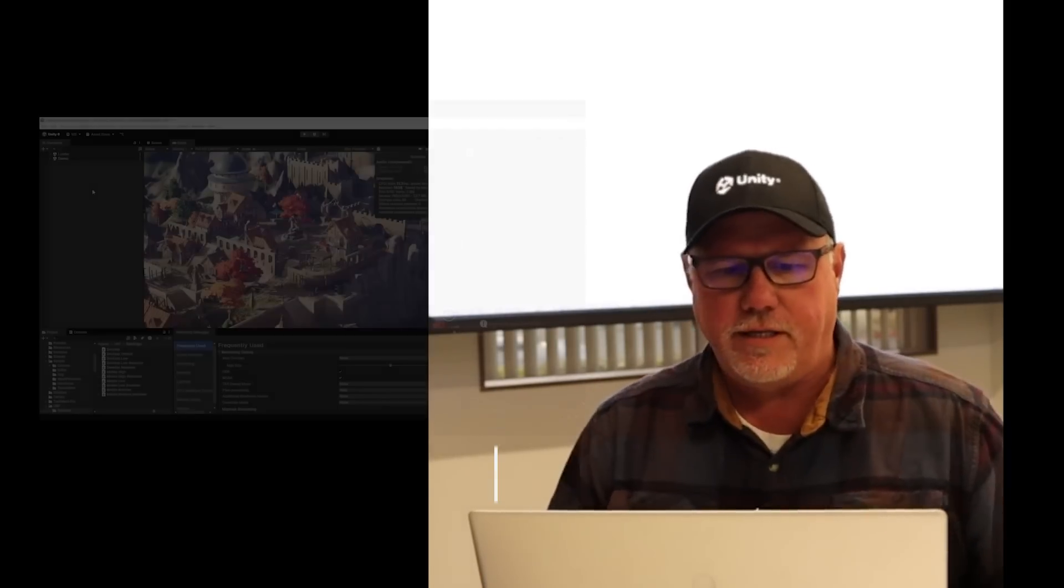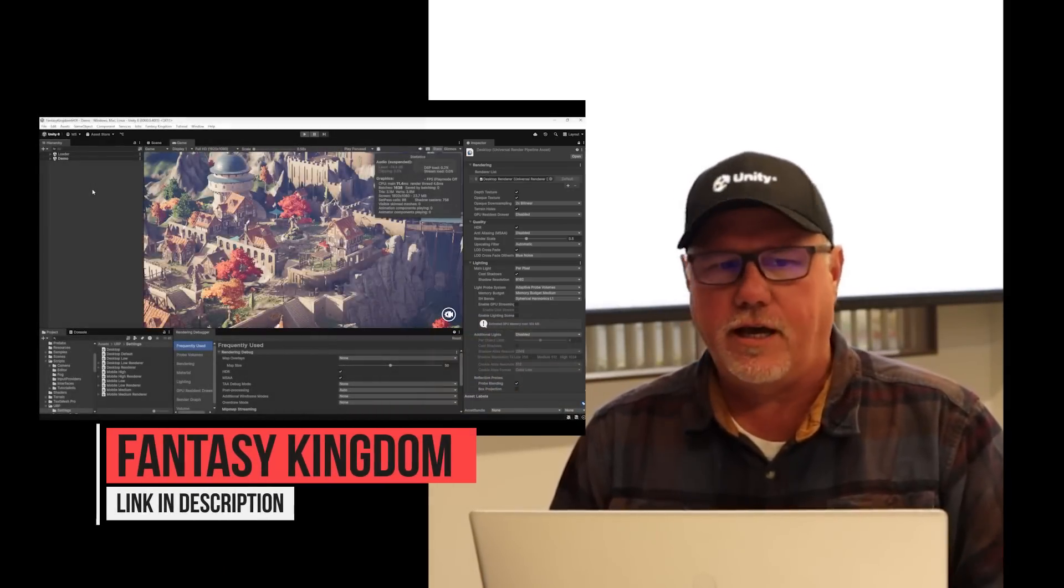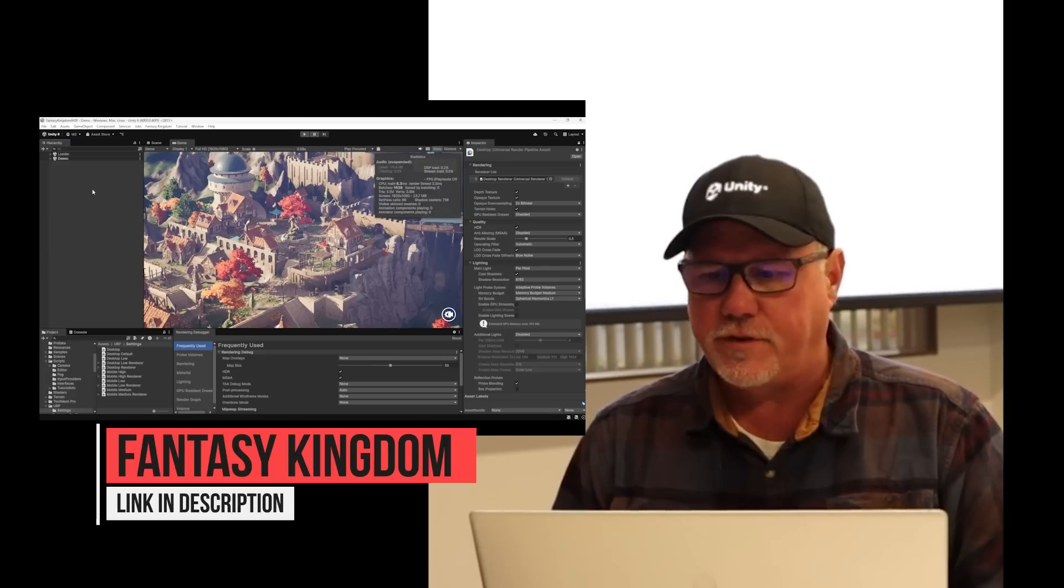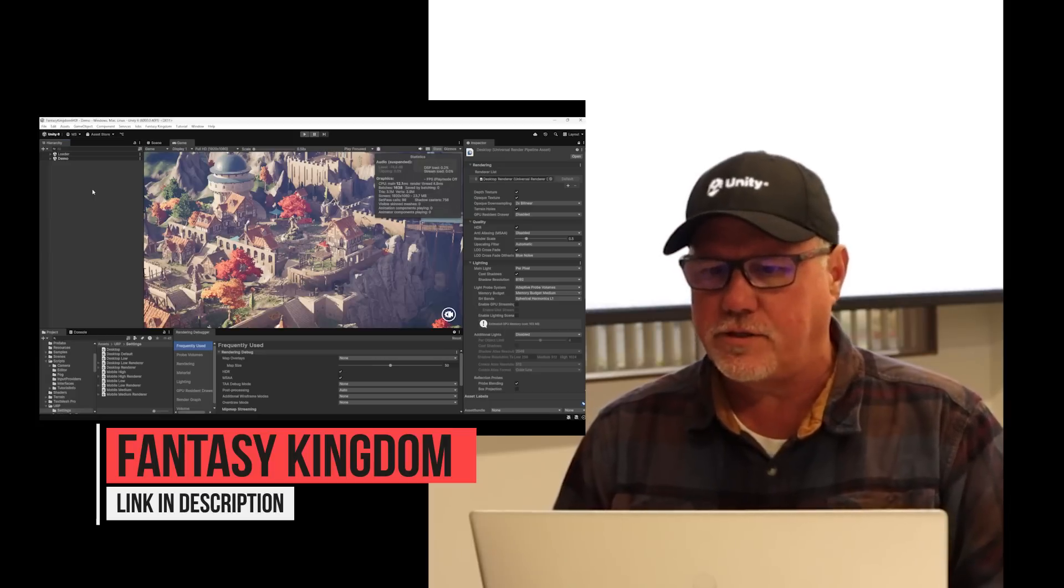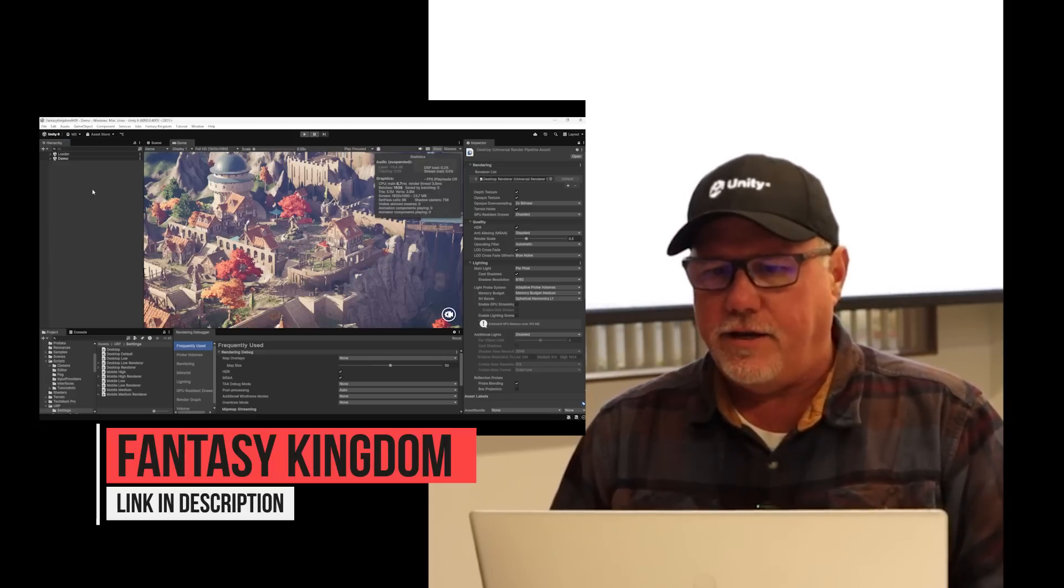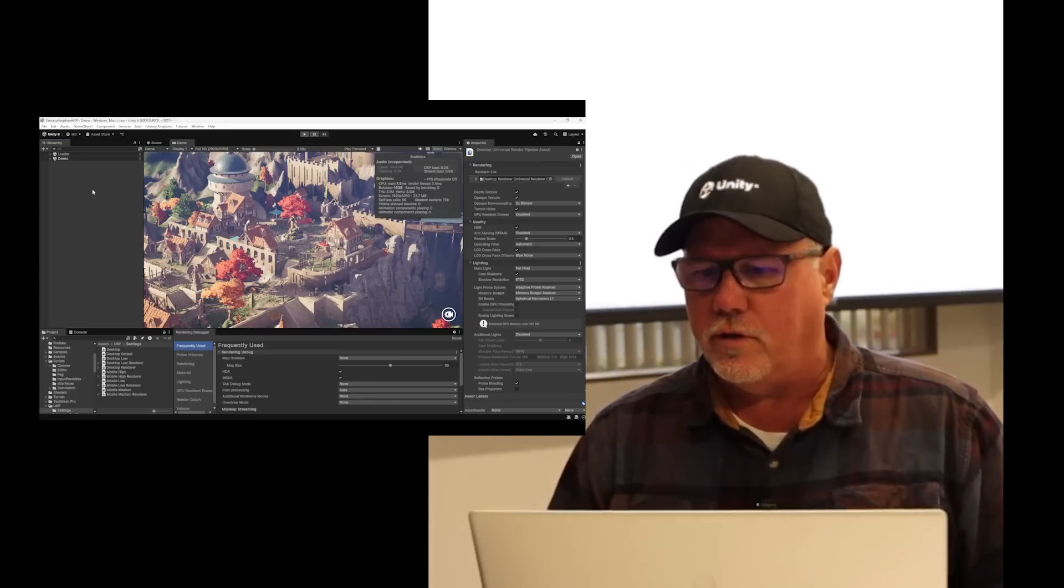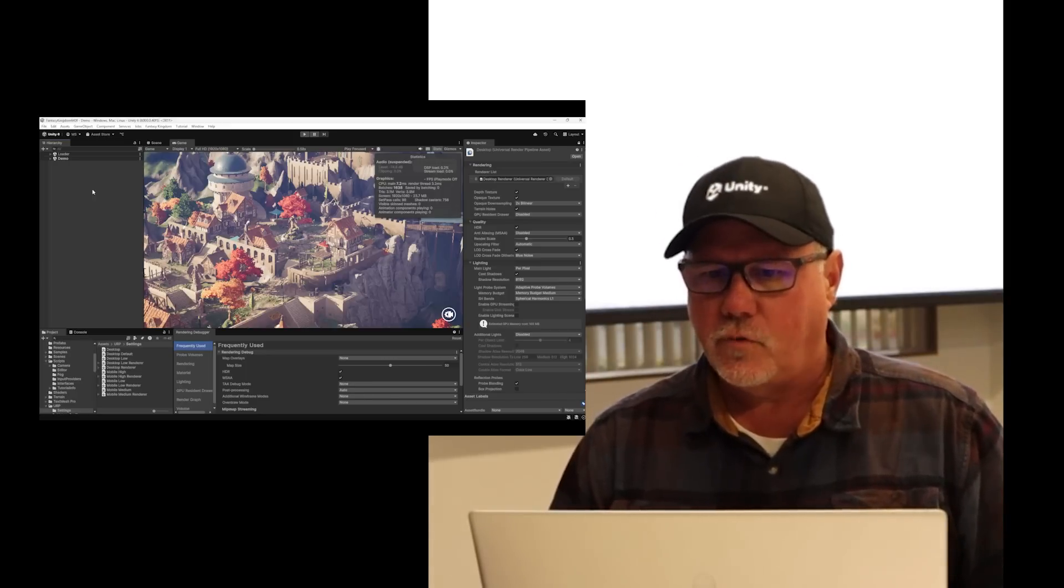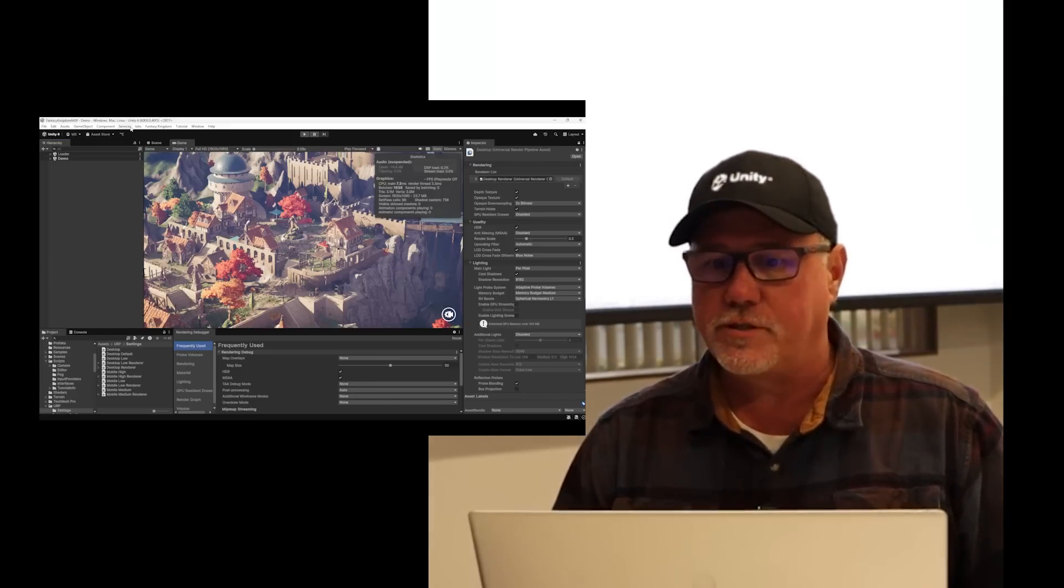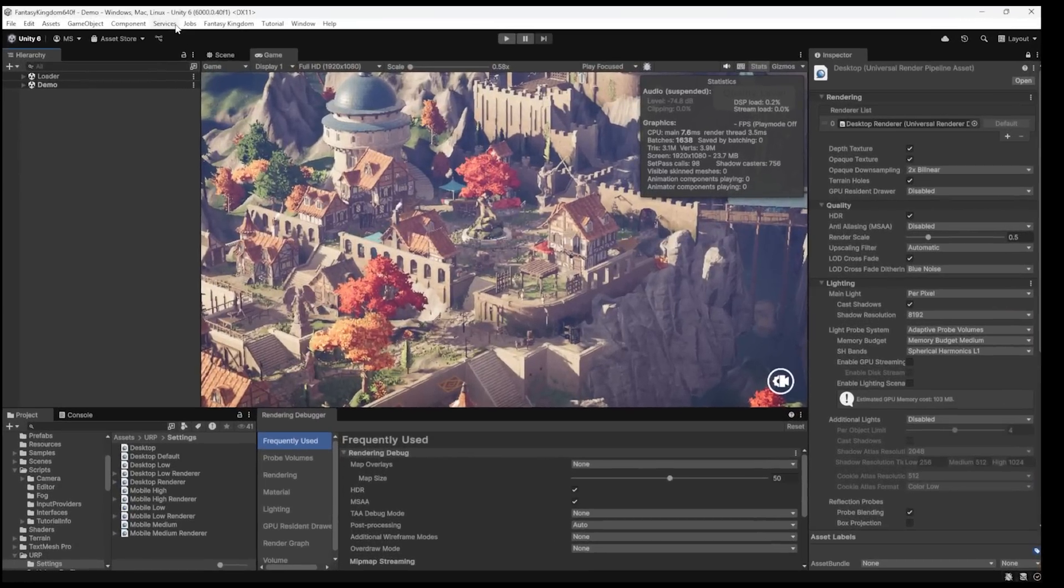All right, what is tip number one? So right now we are inside the New Fantasy Kingdom project. This is available for download today on the Asset Store 100% for free. And yeah, we're gonna show you three really cool performance boosts here that are literally just check boxes.